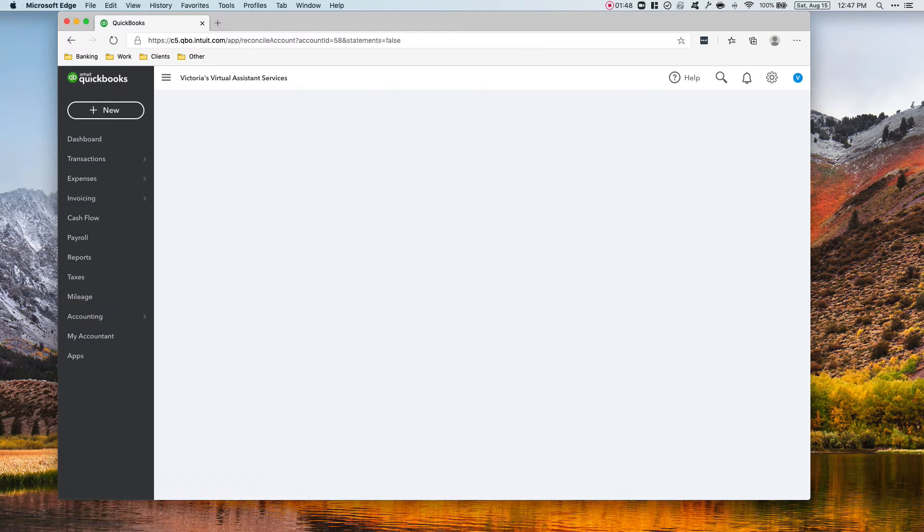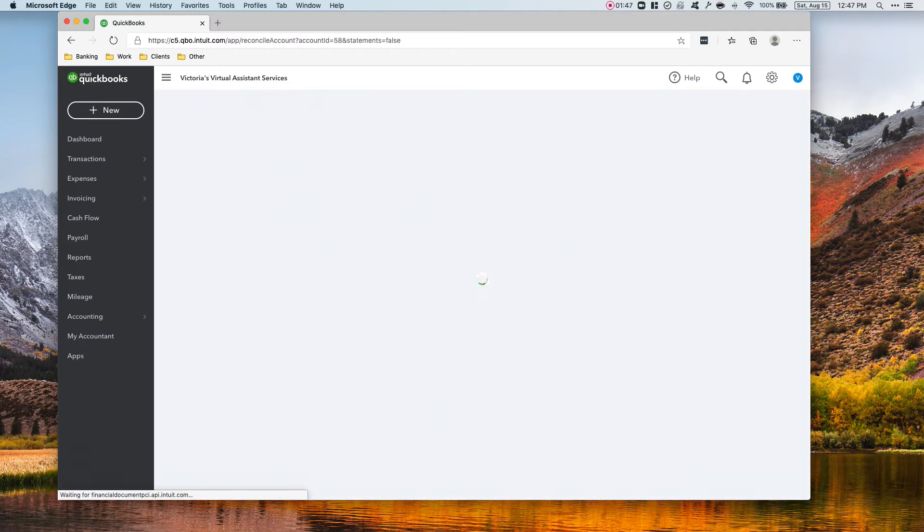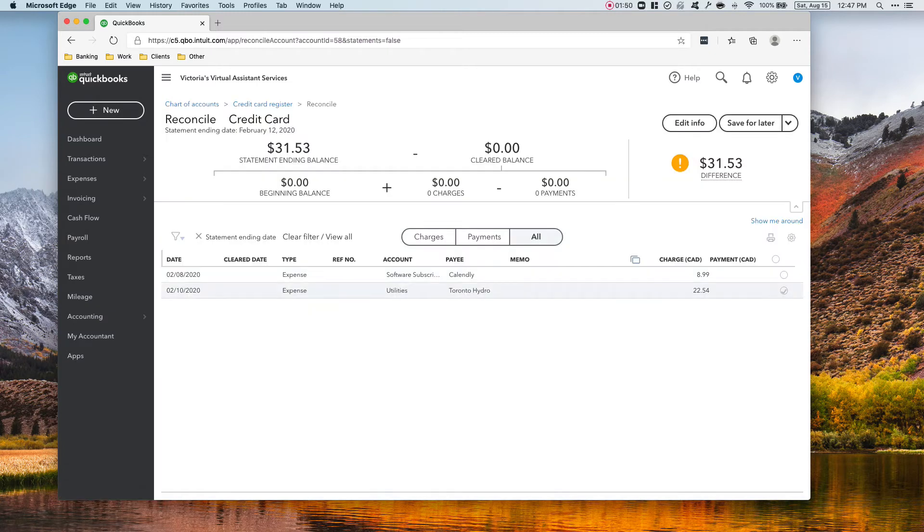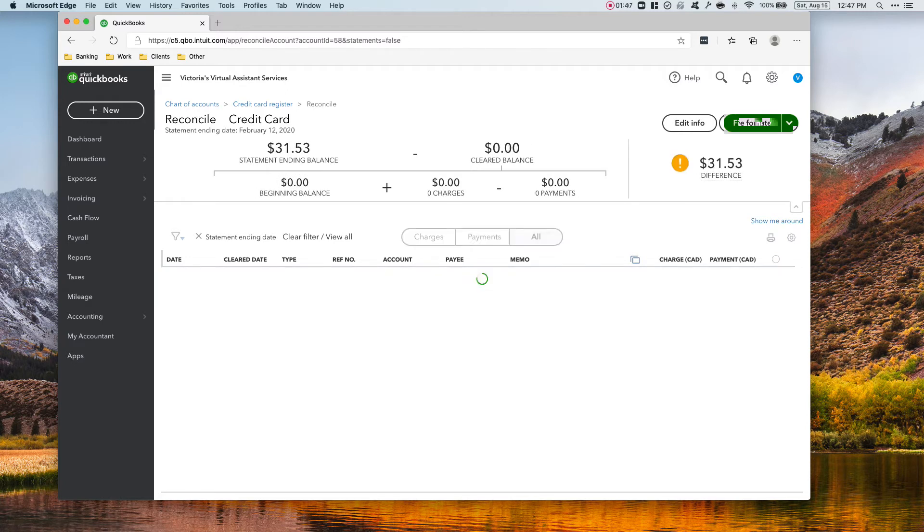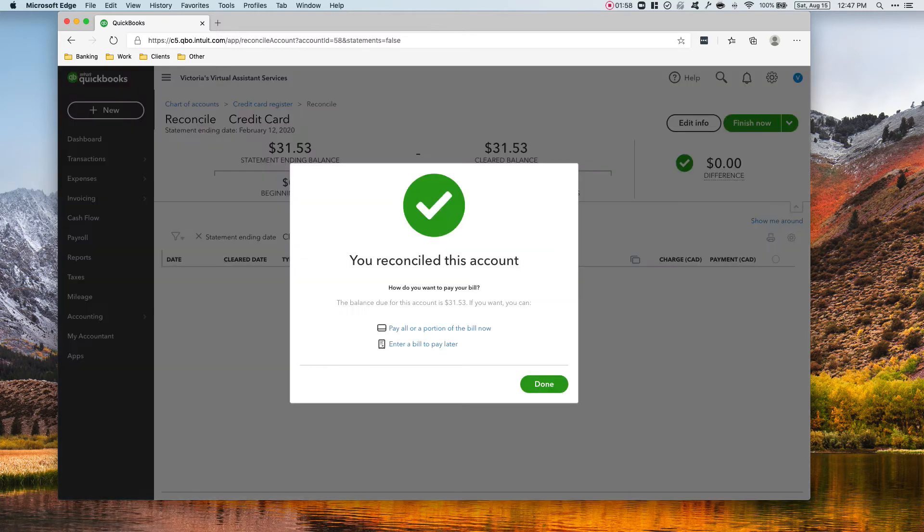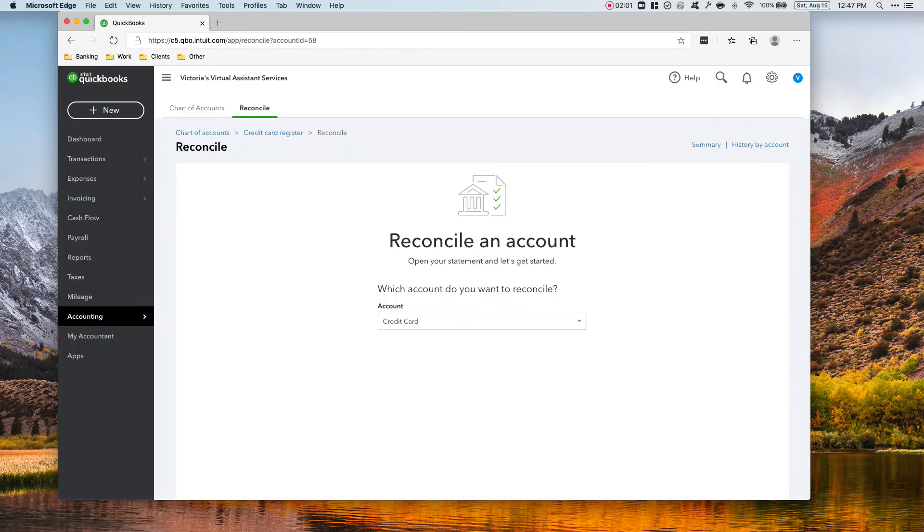Start reconciling, and then the two transactions on the statement are for Talently and Toronto Hydro. Just click finish now and that's it. You have reconciled your credit card.